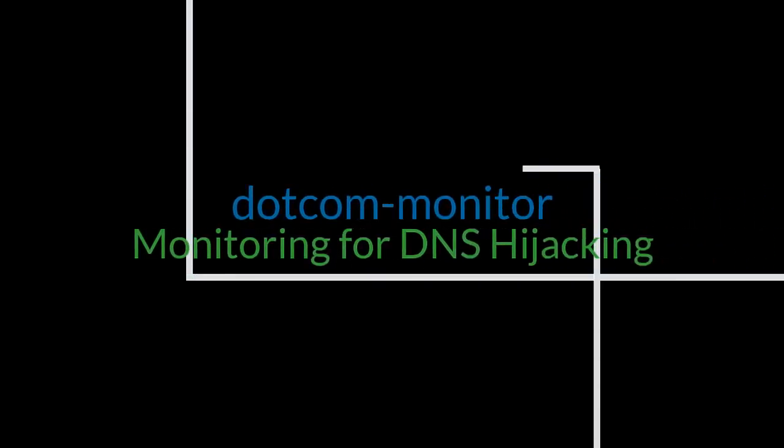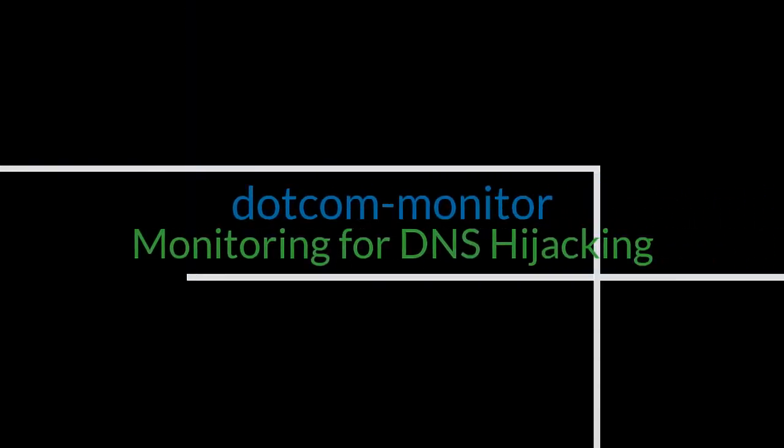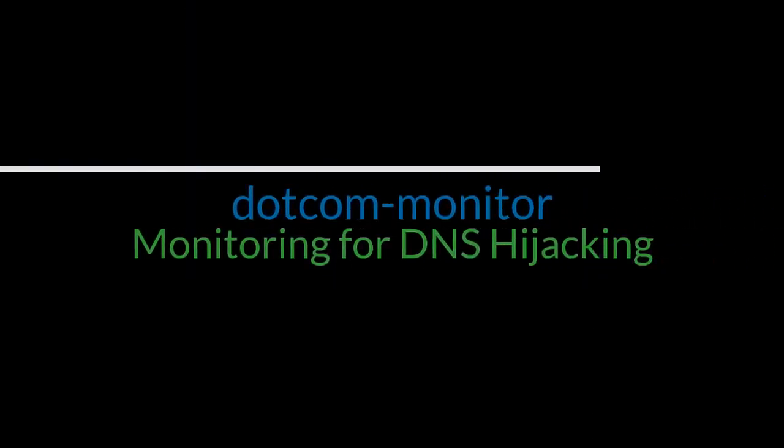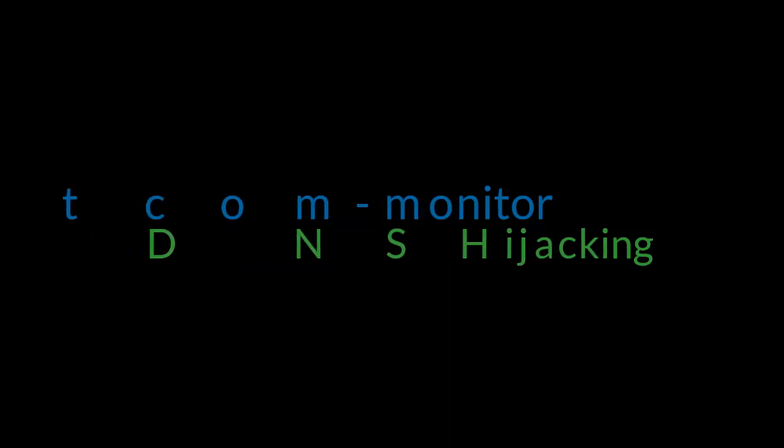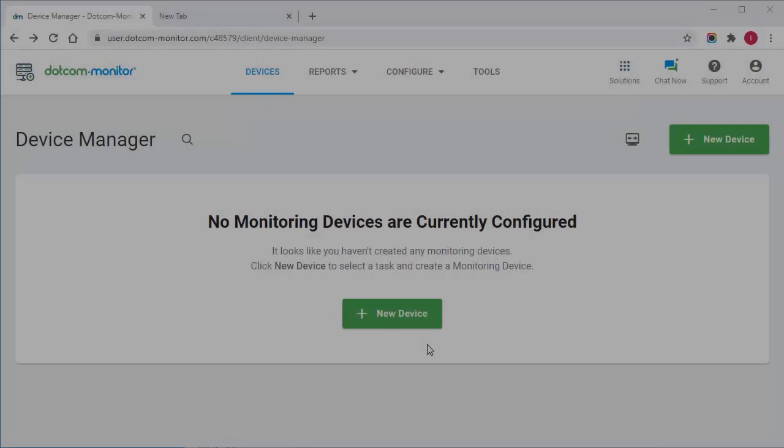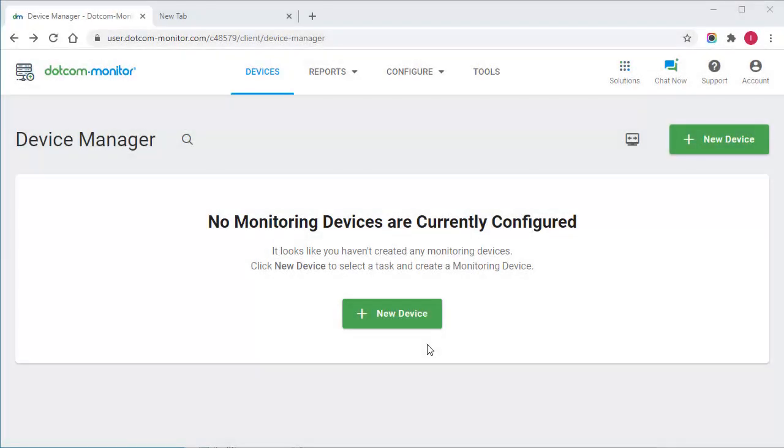Hi, and welcome to the dotcom Monitor video guide. In this video, I'm going to show you how to monitor your root host for DNS hijacking with dotcom Monitor.